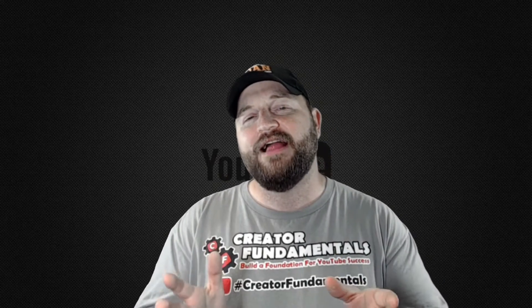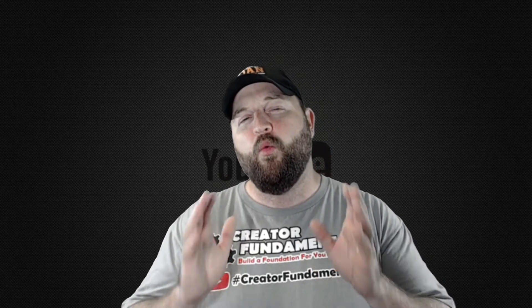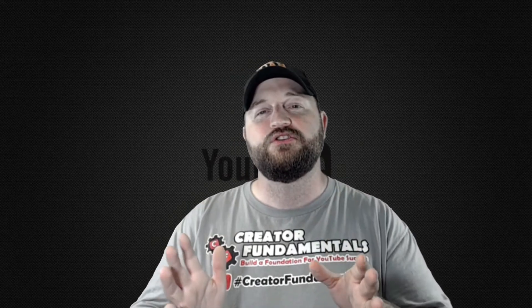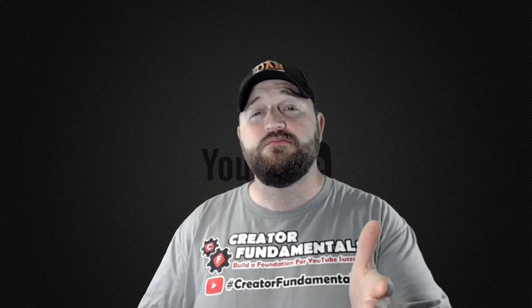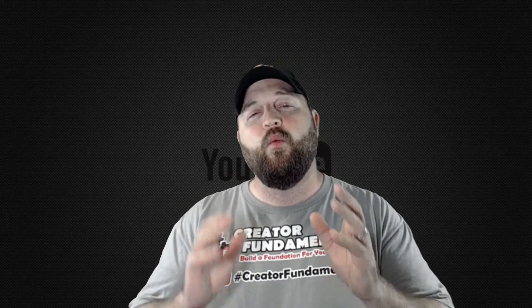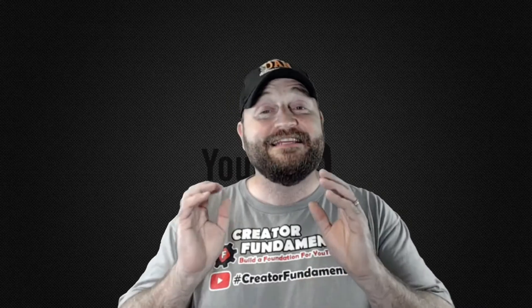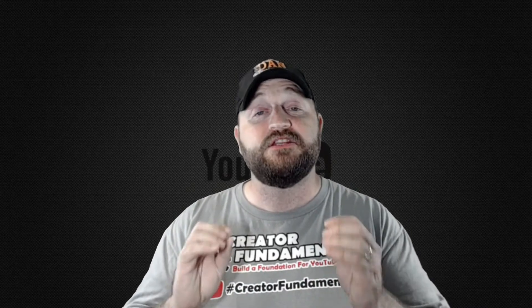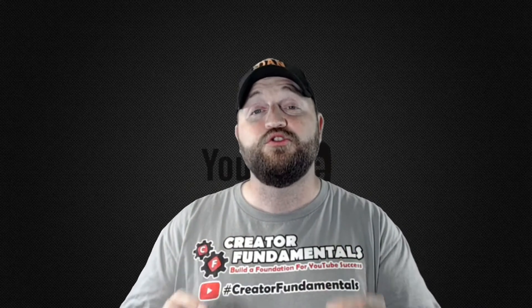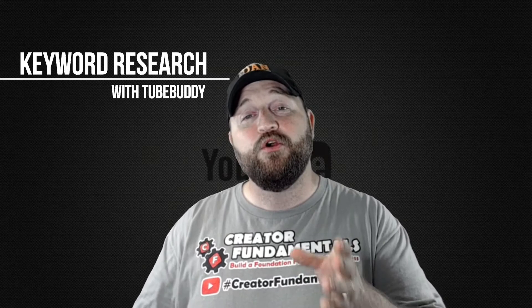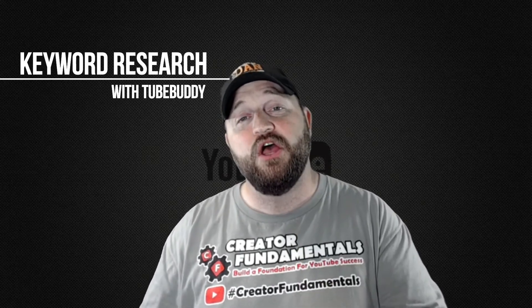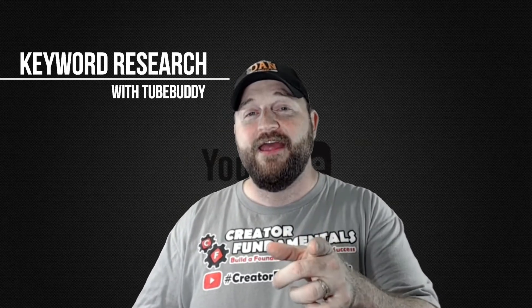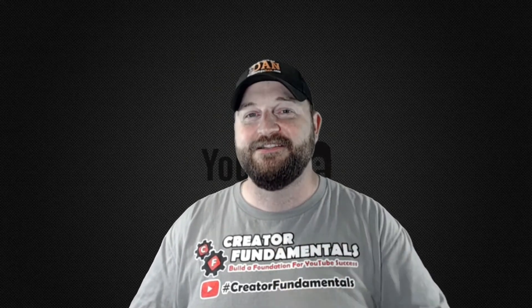Now I've given a lot of thought about what topic I should cover first for all the small YouTubers out there, and the one thing that I see over and over again that small YouTubers neglect is keyword research. So we're going to take a look at that right now. Let's get started.